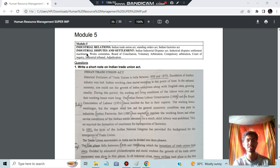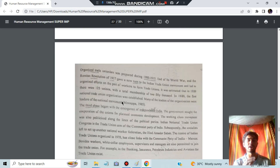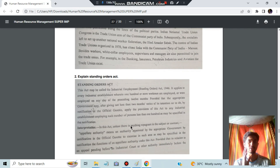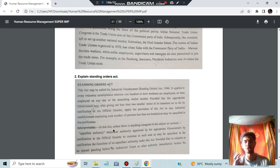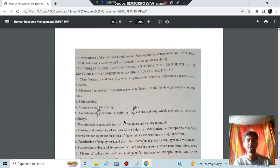In Module 5, we have legal topics. The Indian Trade Union Act: before 1850 and 1870, the laws were very harsh on workers — work was more but pay was less — so the Indian Trade Union Act was introduced. Once introduced, it became more favorable and beneficial for laborers. The Standing Orders Act covers industrial employment: if any person has an issue with another person or company, the Standing Orders Act acts as an authority between them to resolve the problem.